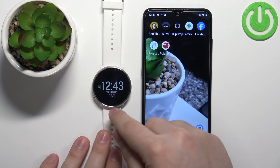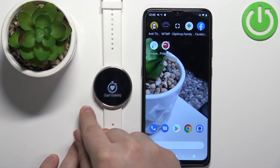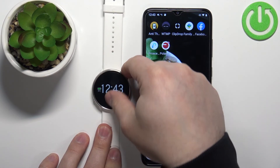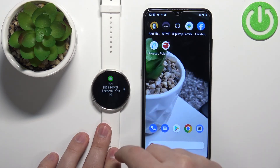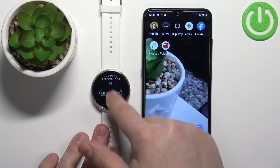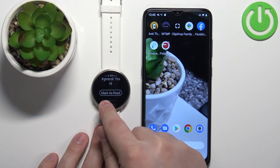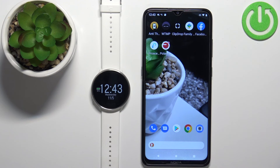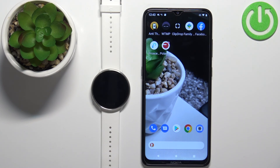Now it's working and we can receive notifications on our watch. If you miss them, you can wake up the screen by pressing the side button, then swipe up on the screen to open the notification menu and read the notification right there. Mark it as read and close it by pressing the side button. That's how you enable phone notifications for this watch on an Android phone. Thank you for watching — if you found this video helpful, please consider subscribing to our channel and leaving a like on the video.